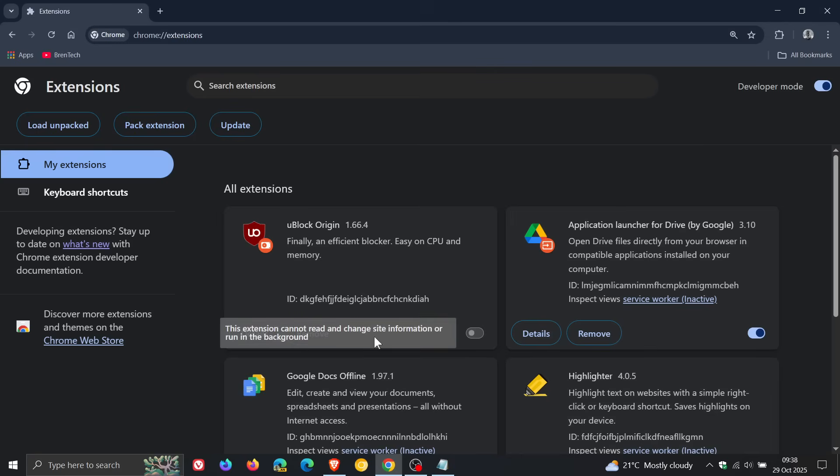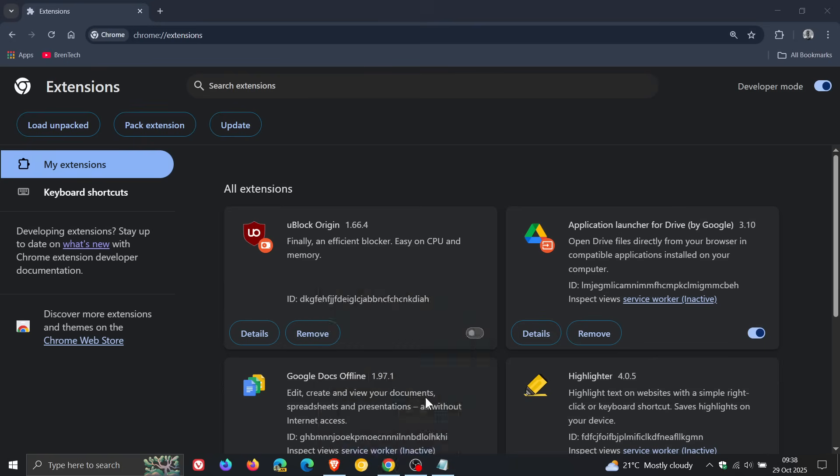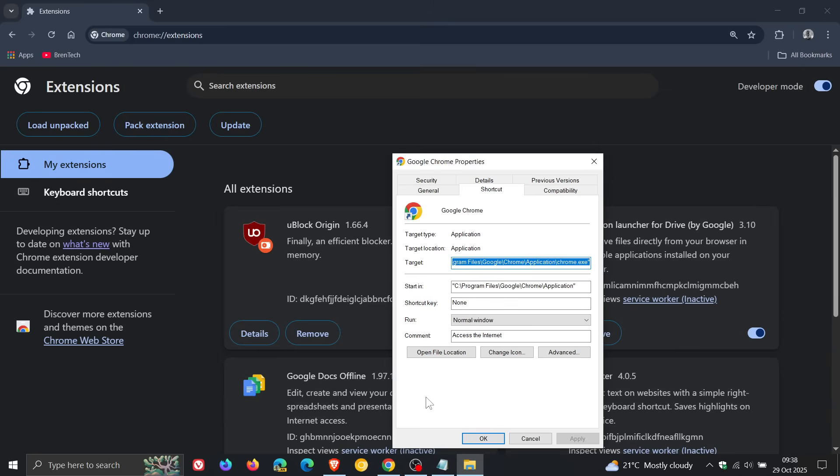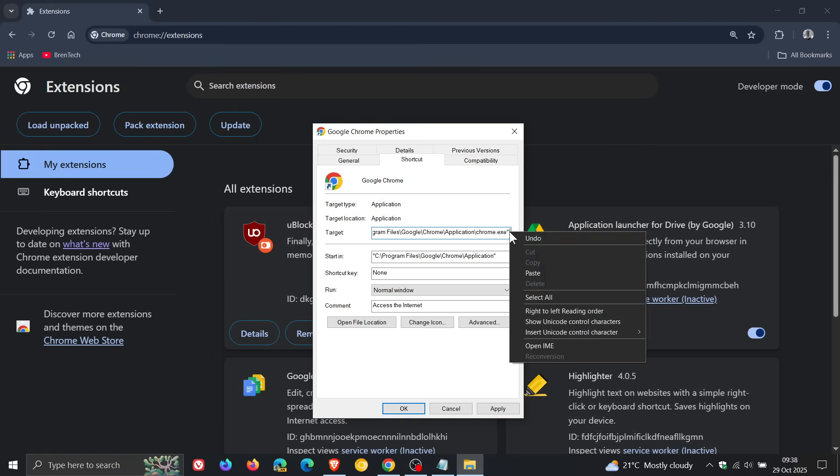And then you'd head over to any shortcut of Google Chrome, be that on your taskbar, start menu, desktop, whatever, you'd right click on that shortcut, click on properties. And in the target, head right to the right hand side, to the last entry of that target, leave a space, and then enter and paste that flag.